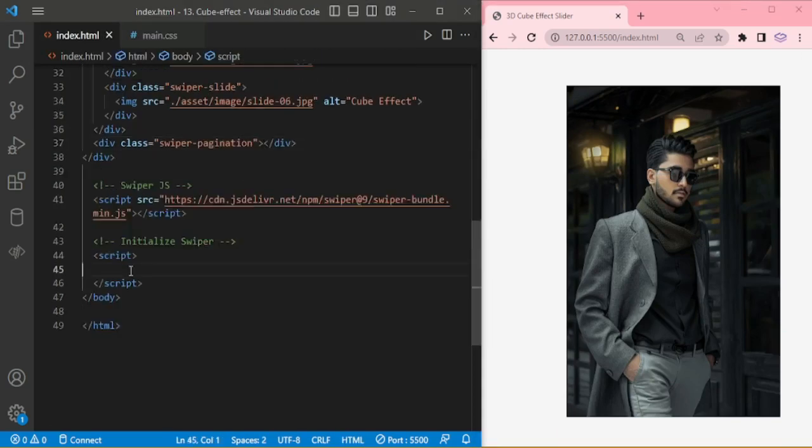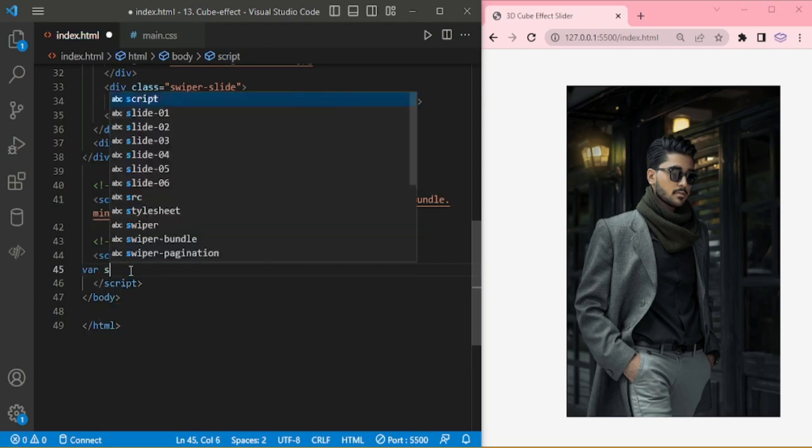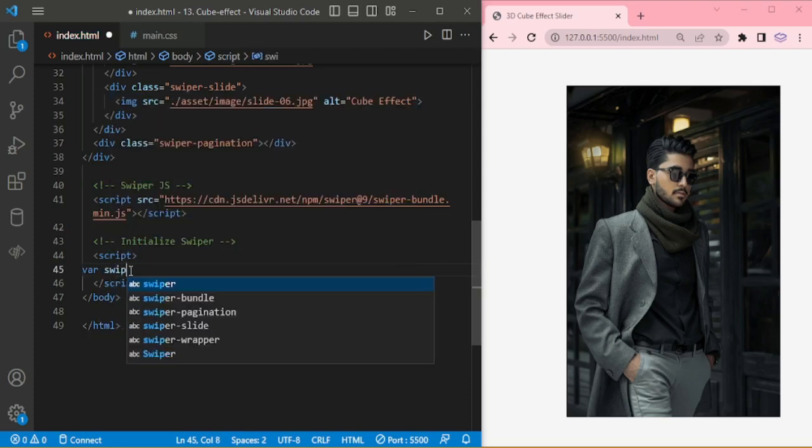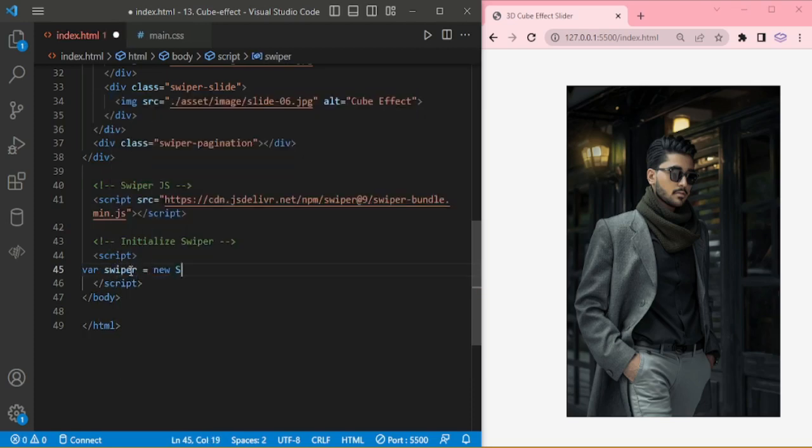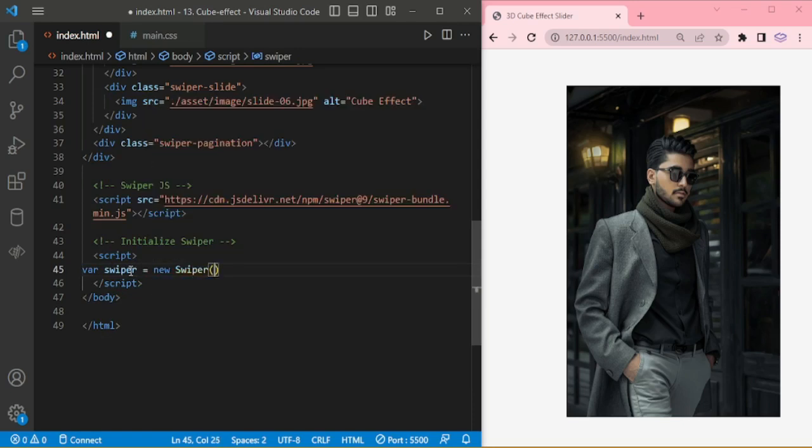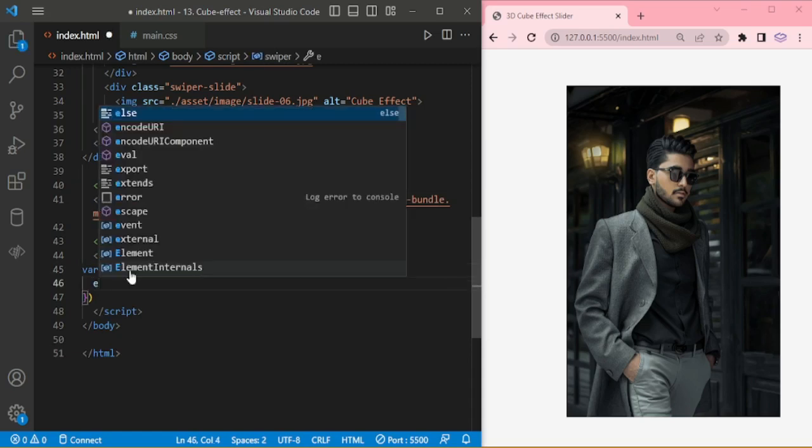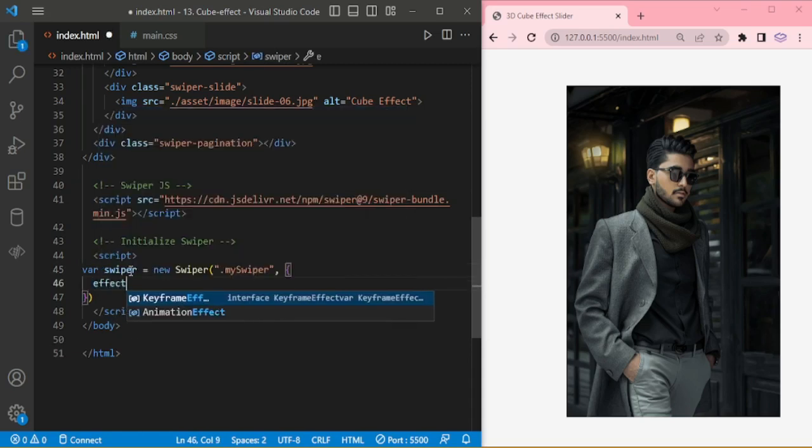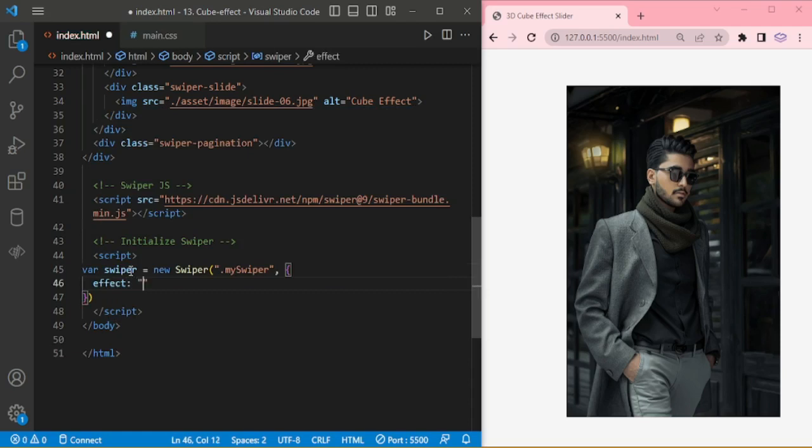Now initiate the swiper. var swiper equals new Swiper with my swiper. Effect cube.